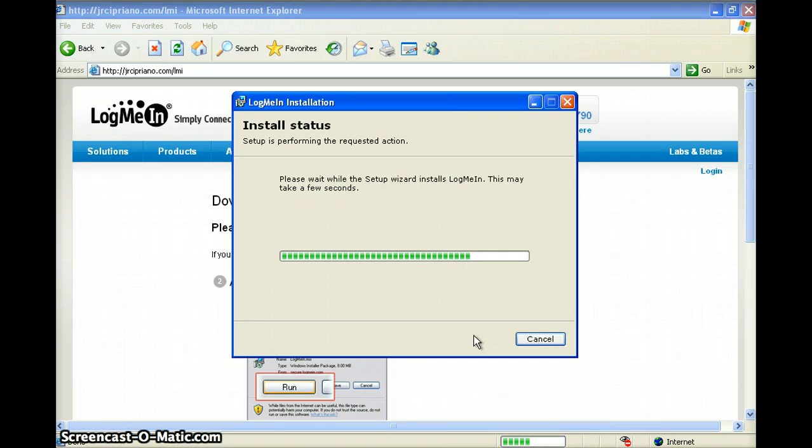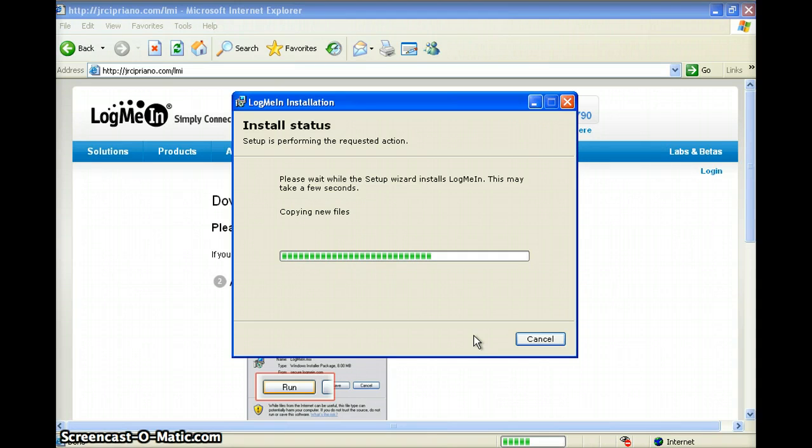Your screen may flicker a couple of times. This is normal. Shouldn't take long now.